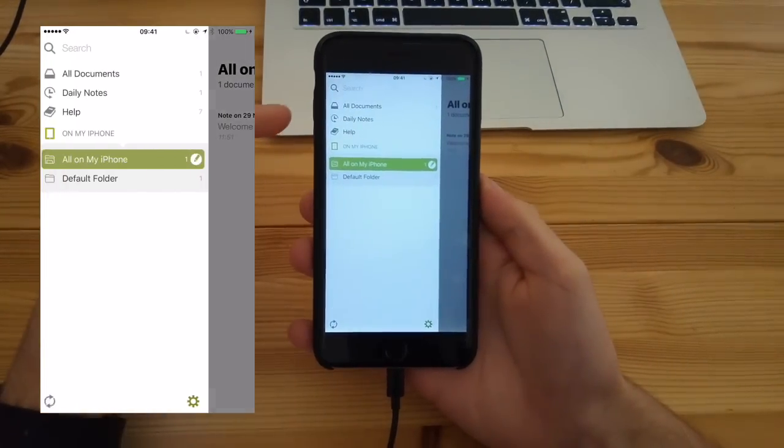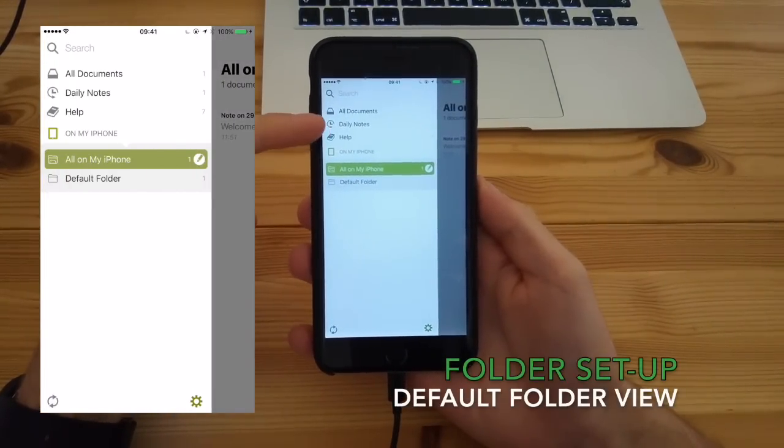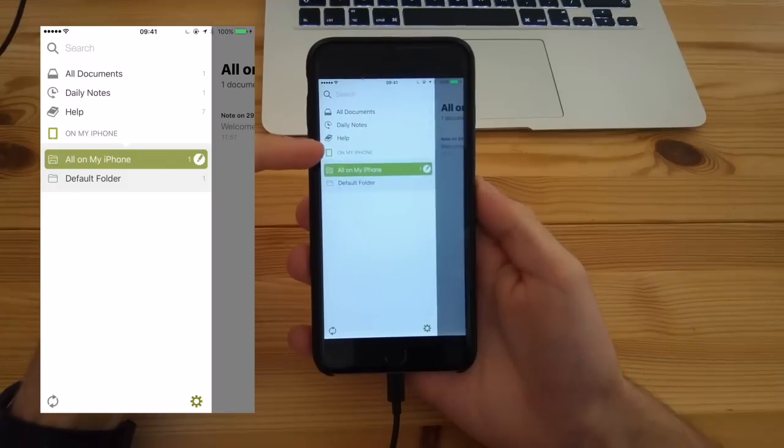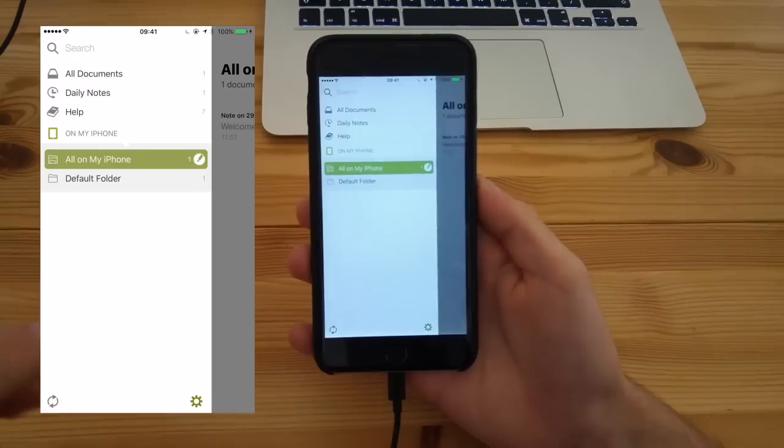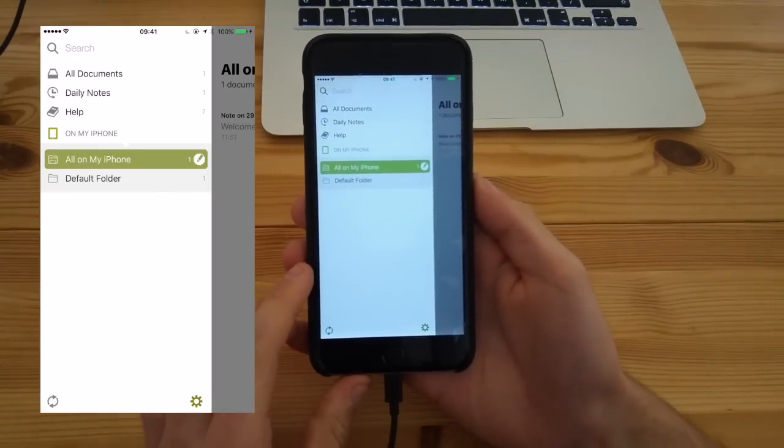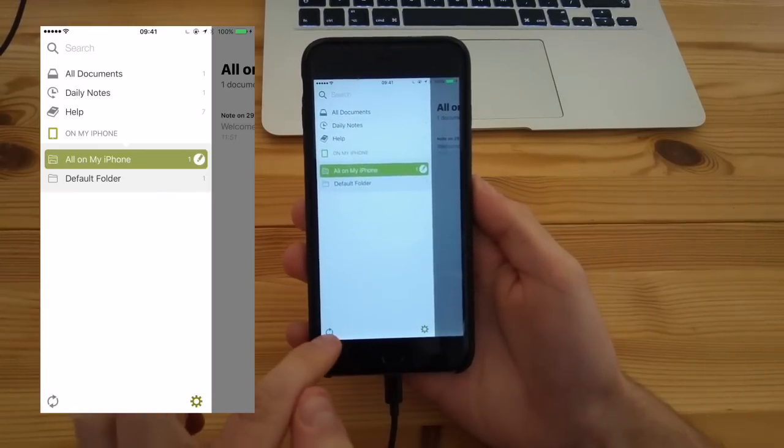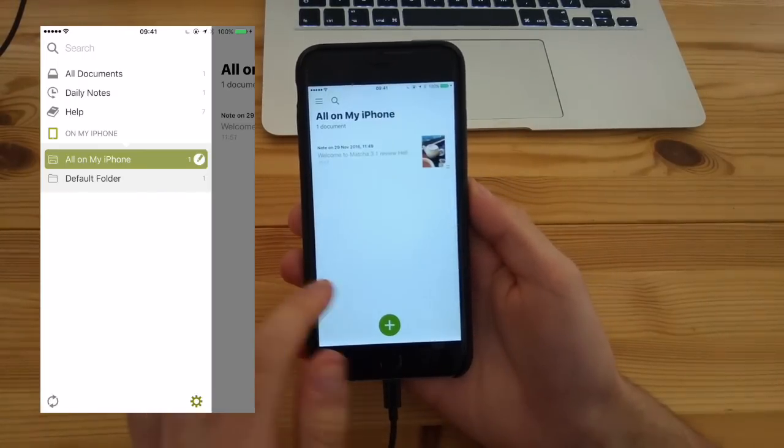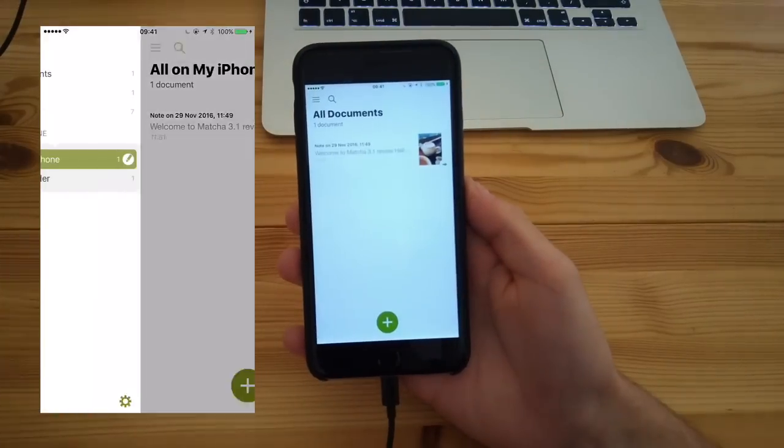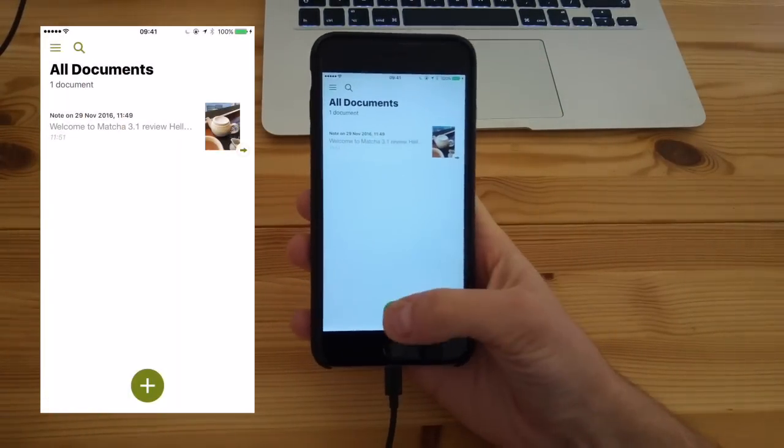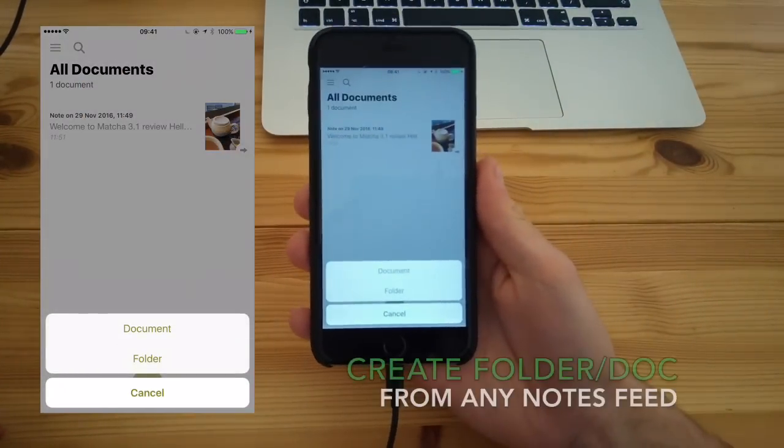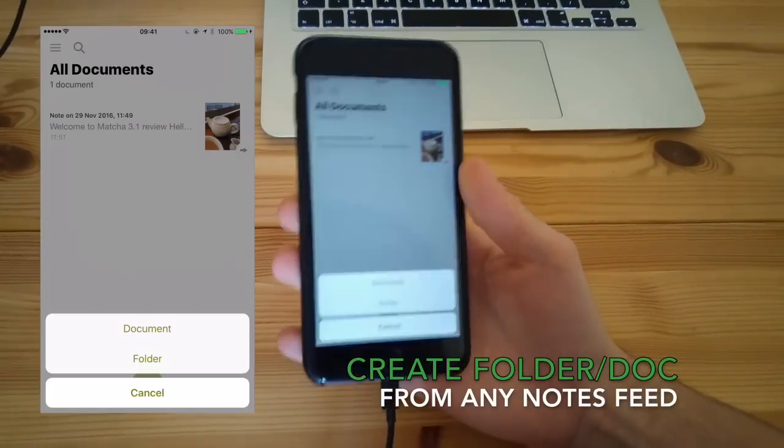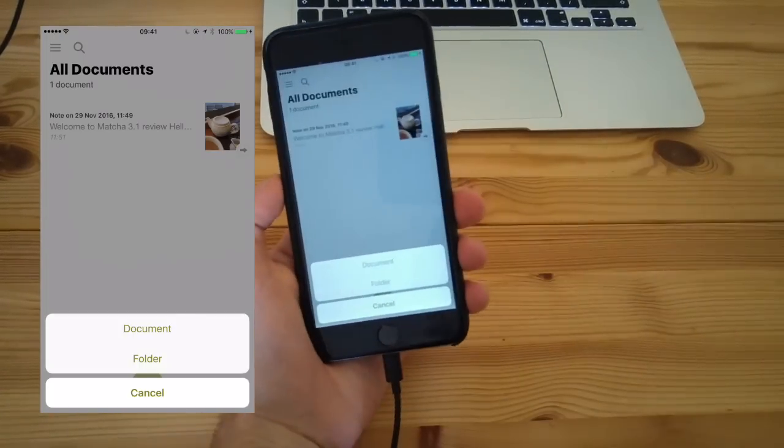As you can see, the user interface has changed. There's a new navigation bar on the left-hand side which tallies up all of the different notes that you have. You can see all documents, daily notes, help, and where it's storing all of your notes. At the bottom, you can add documents and notes from any of the feeds, which is a great way of starting.